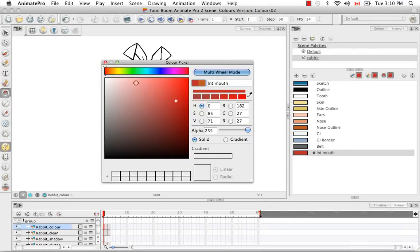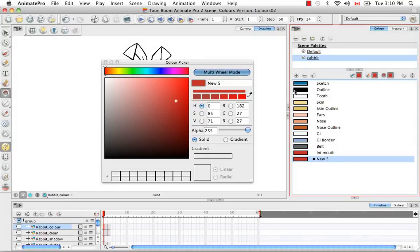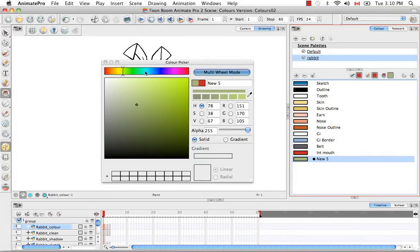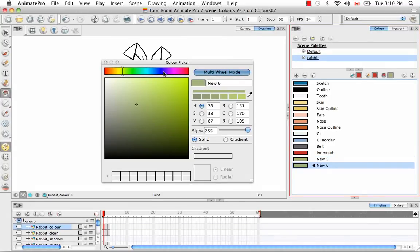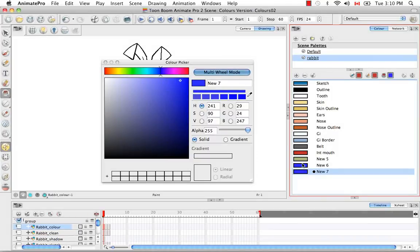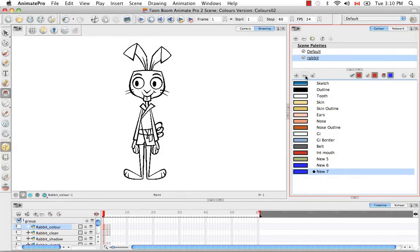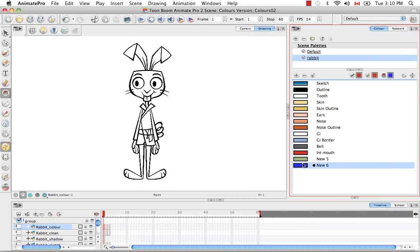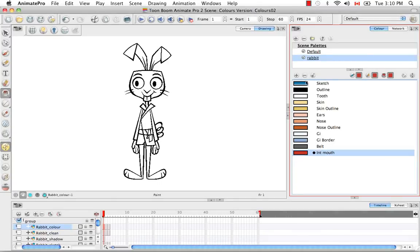You could close the color picker window and your swatch would remain in your color palette, or you could press the add color button again and create a new swatch right away. You can change the color, add a new swatch, change the color again, and keep going like that until you've made all the colors you wanted. I'm going to delete these extra ones by clicking the delete color button. We're going to keep the internal mouth.